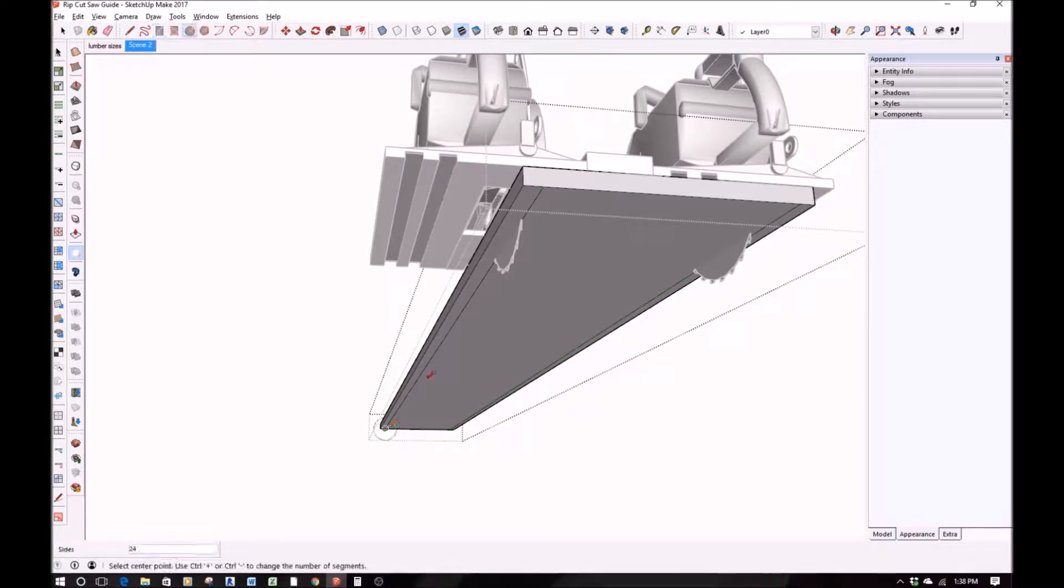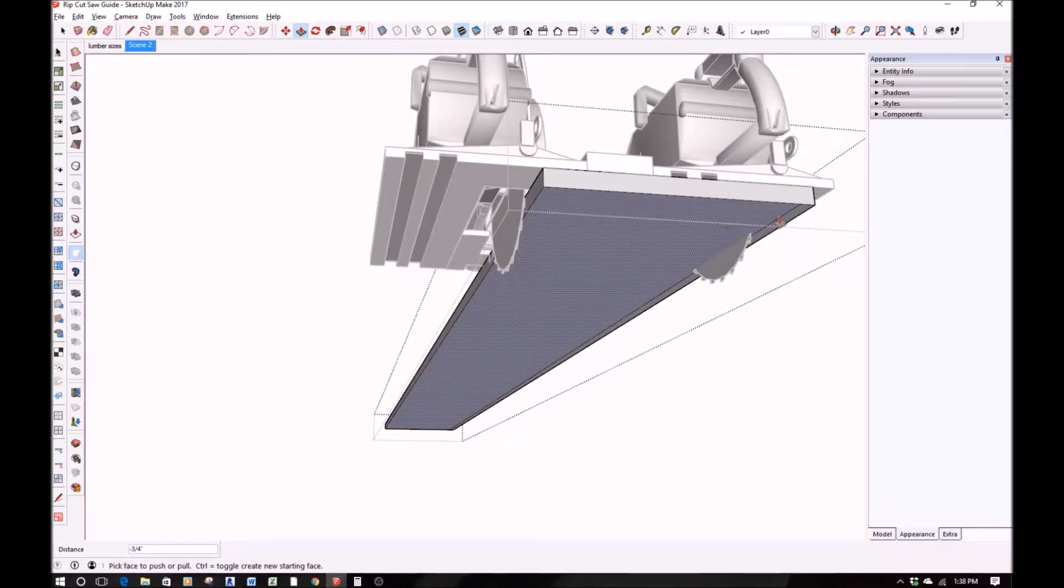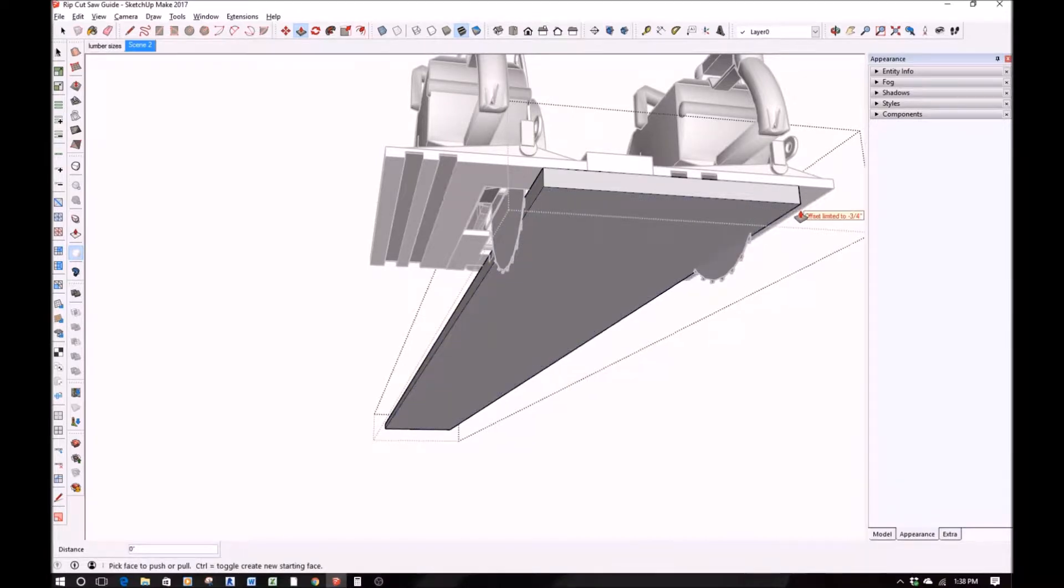So I'm going to go ahead and design this here, and then we're going to build it in real life, and hopefully it's going to work out just the way I want it to.